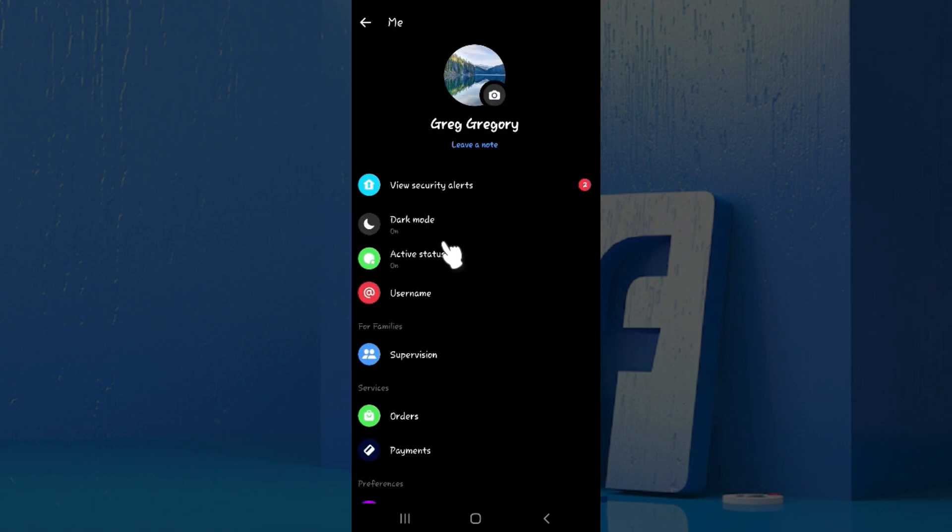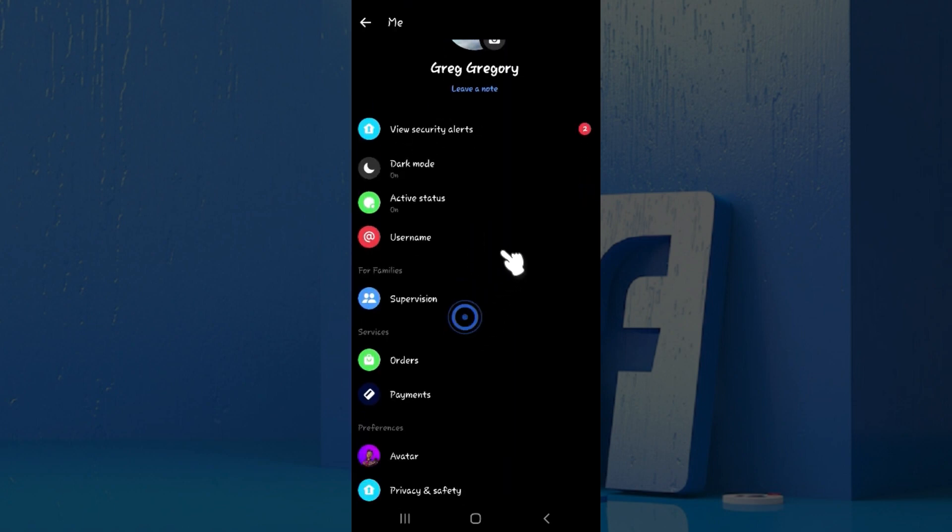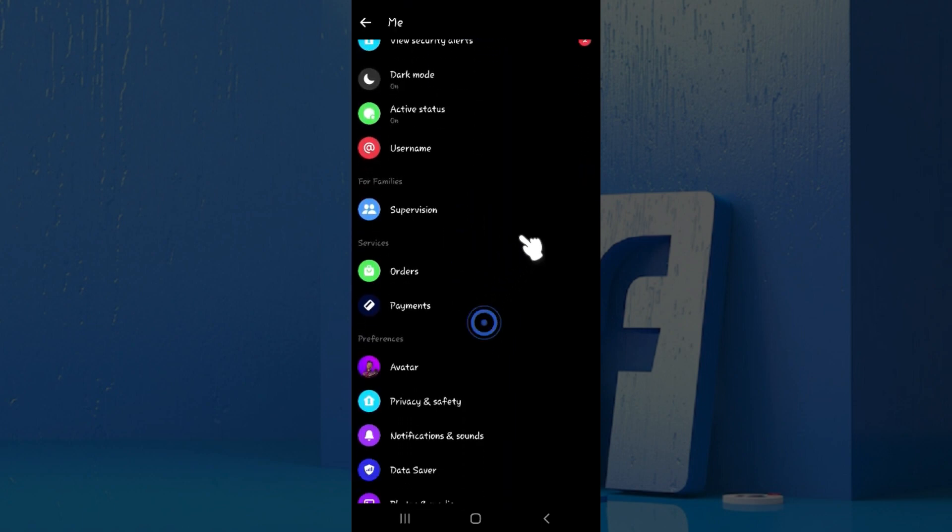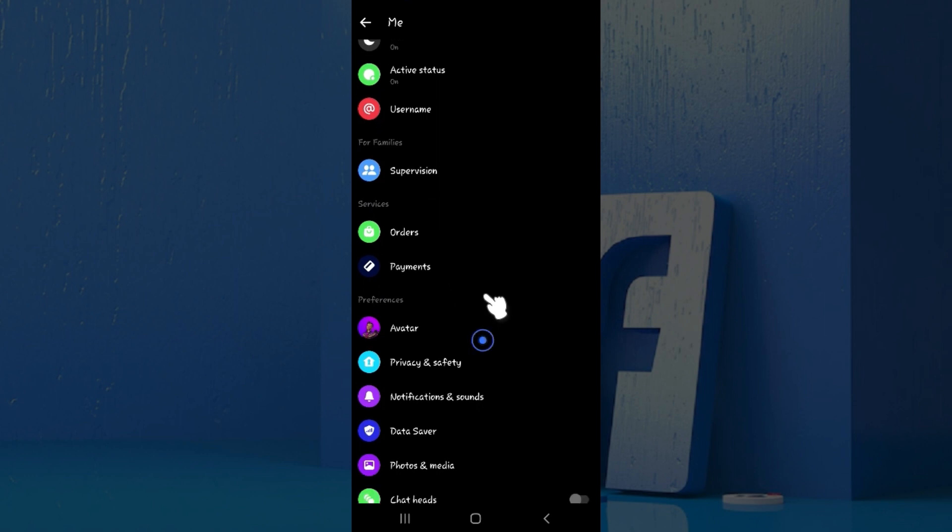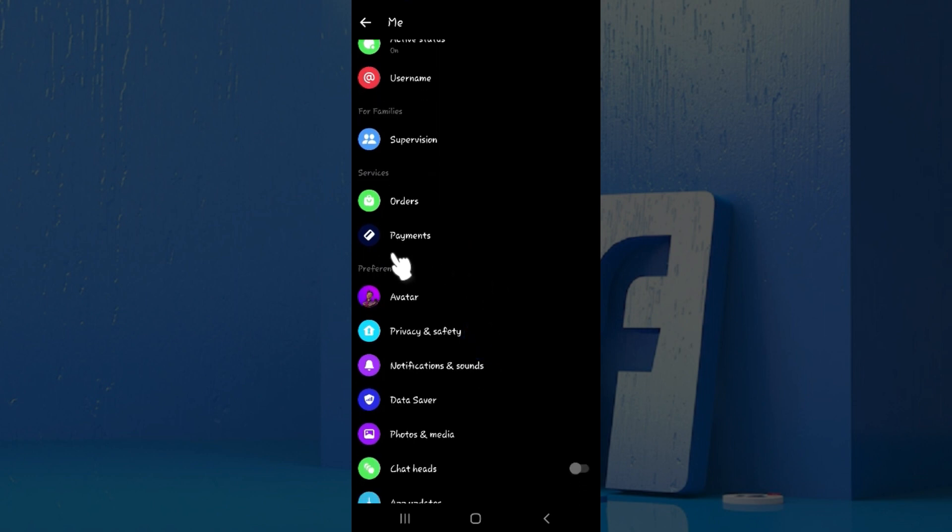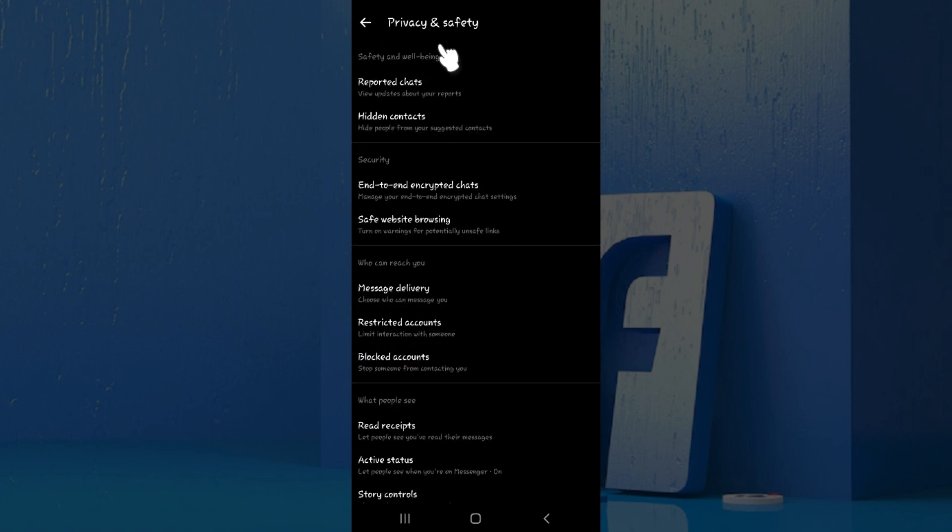You will be redirected to this page. Scroll down, there are lots of options but what we want to focus on is privacy and safety. It's under the preferences tab. Click on privacy and safety.